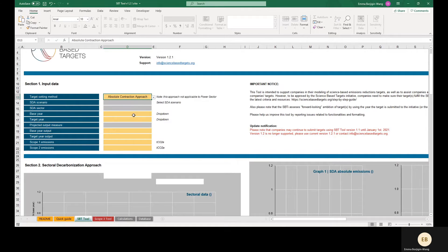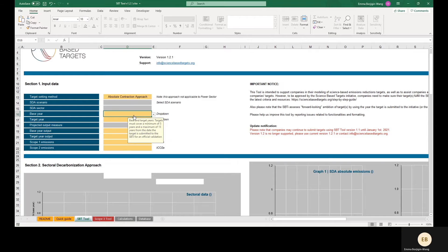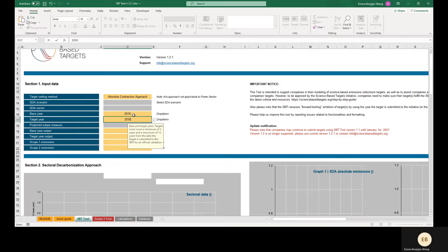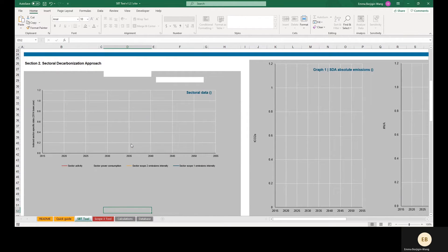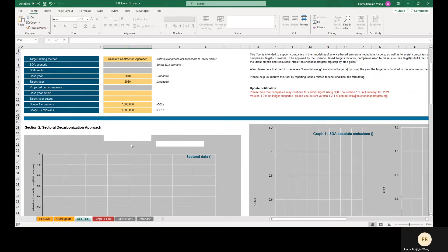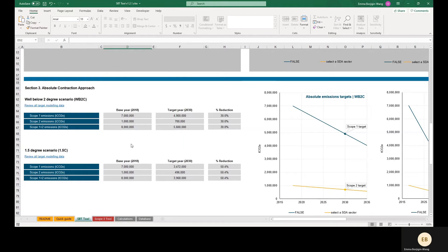We'll start with the absolute contraction approach. Targets covering scope 1 and/or 2 that meet the minimum ambition according to the absolute contraction approach are considered ambitious regardless of the sector the company is in. Electric utilities are the exception as they need to meet ambition under the power SDA. We'll select our base year as 2018 and target year as 2030. Our example company's base year scope 1 emissions are 7 million tons of CO2 equivalent and the scope 2 emissions are 1 million tons. Once I've entered the base year emissions, I can scroll down to the outputs in section 3.